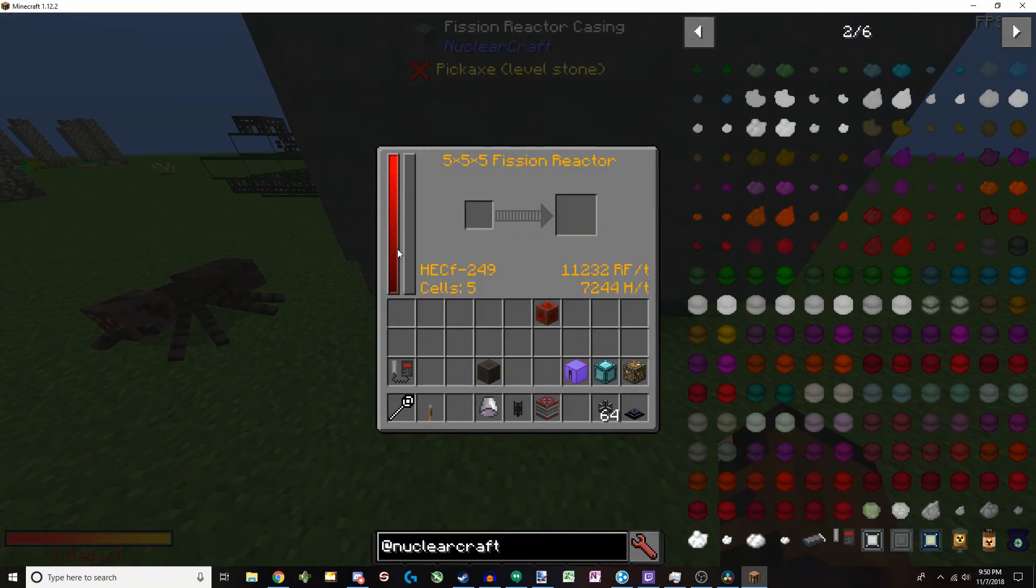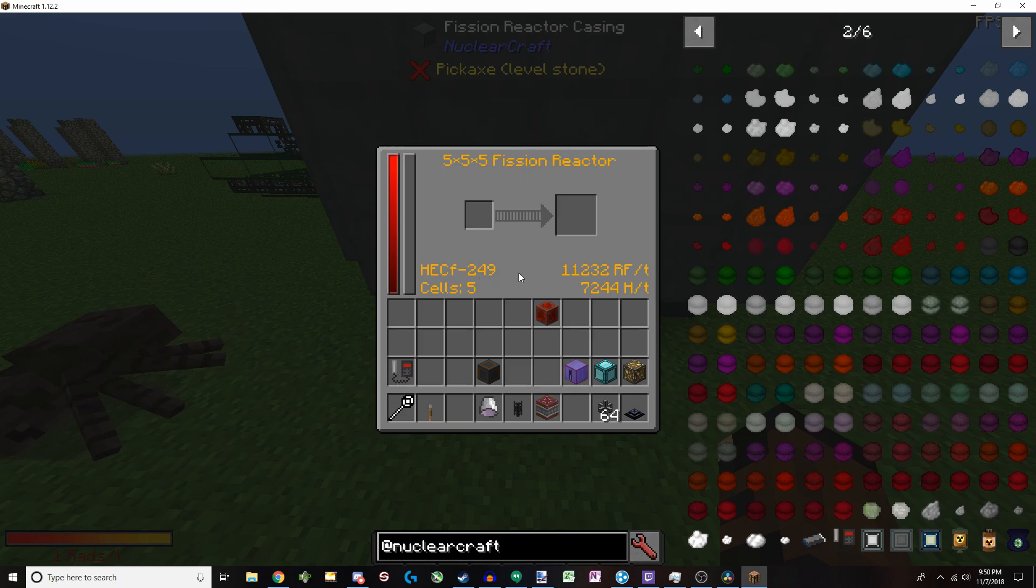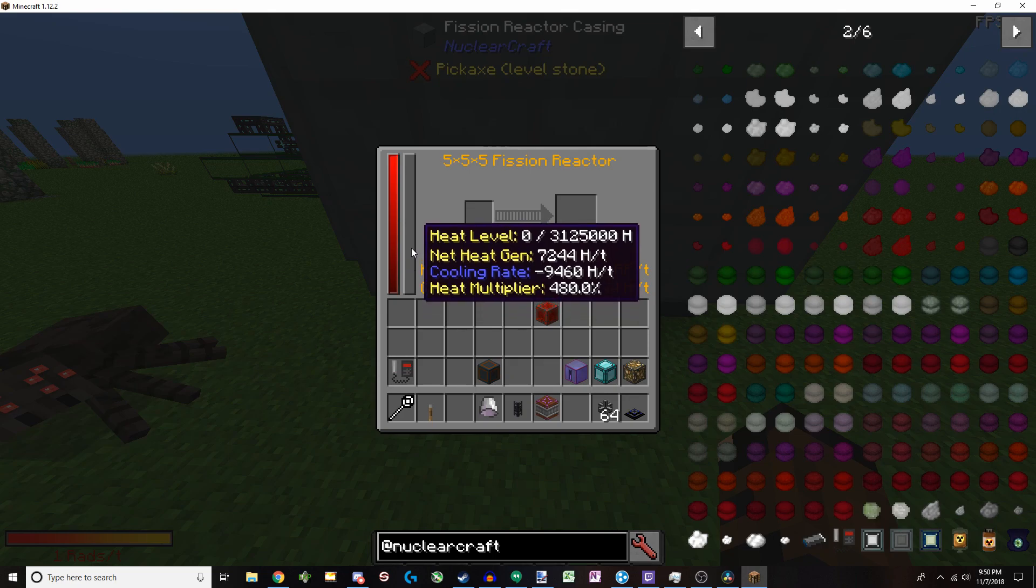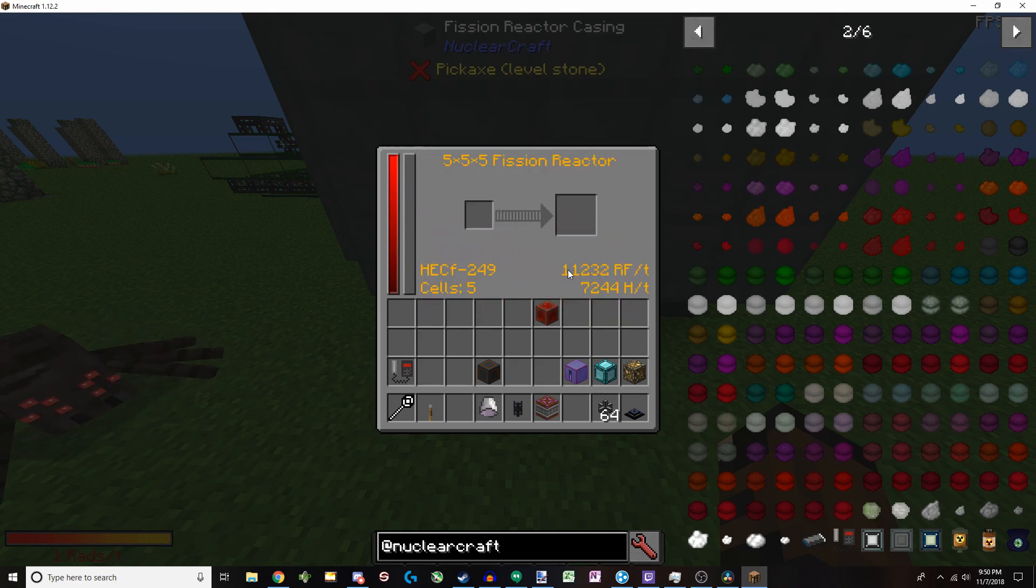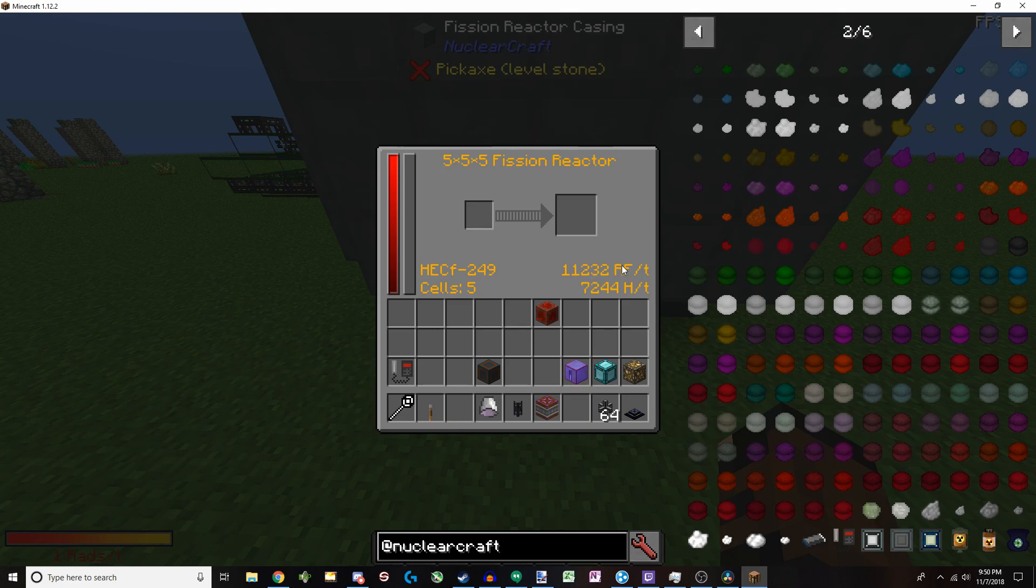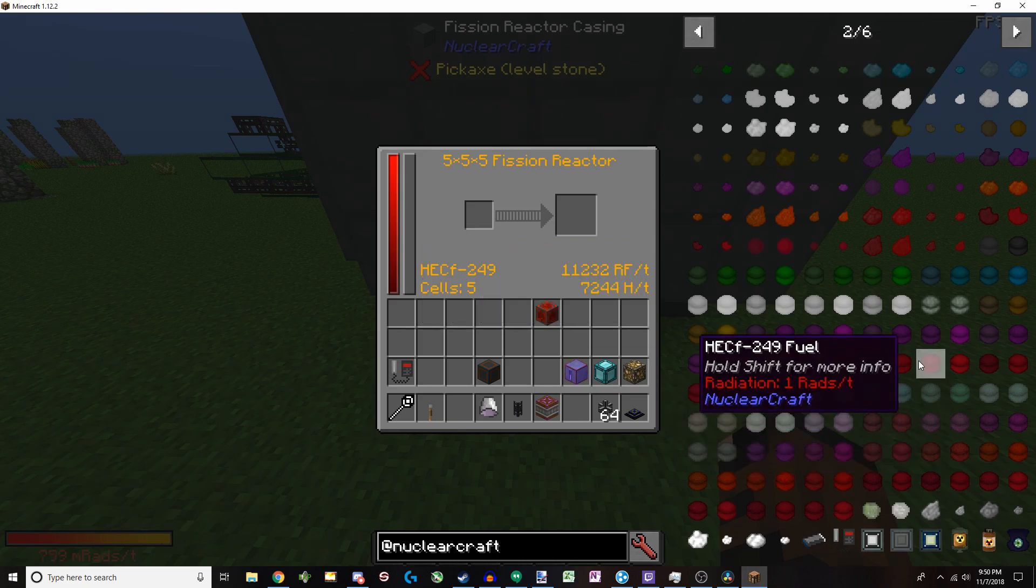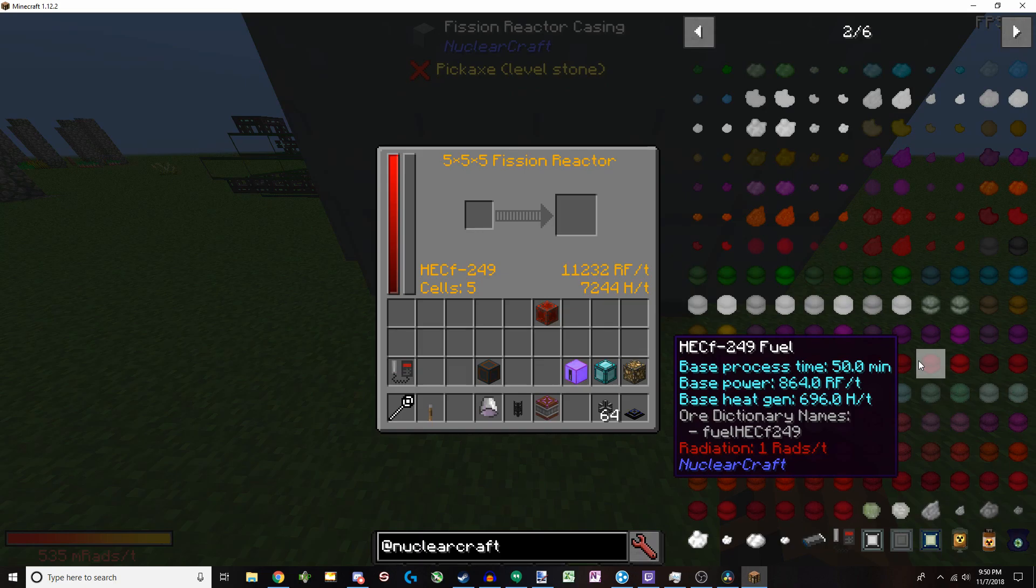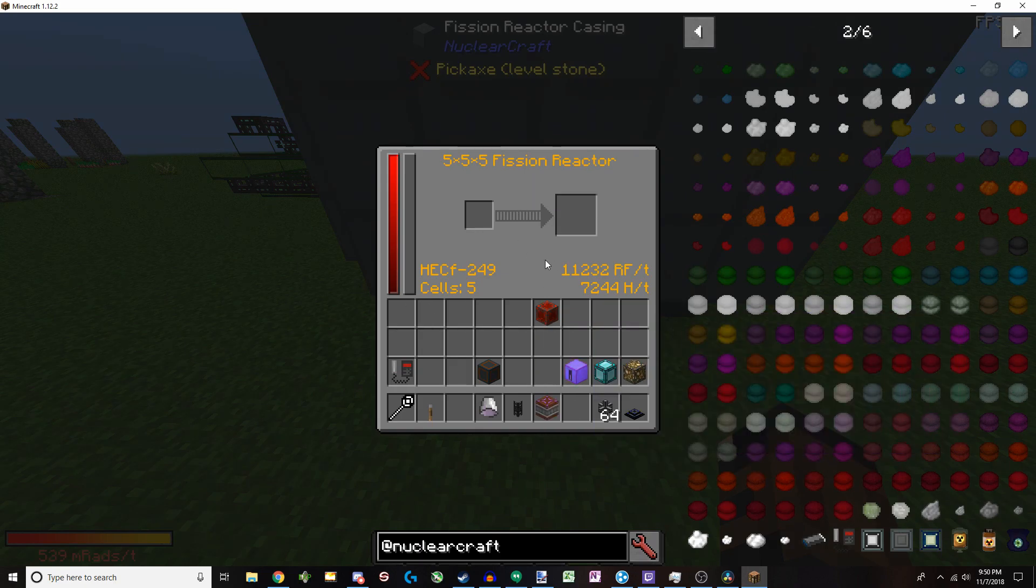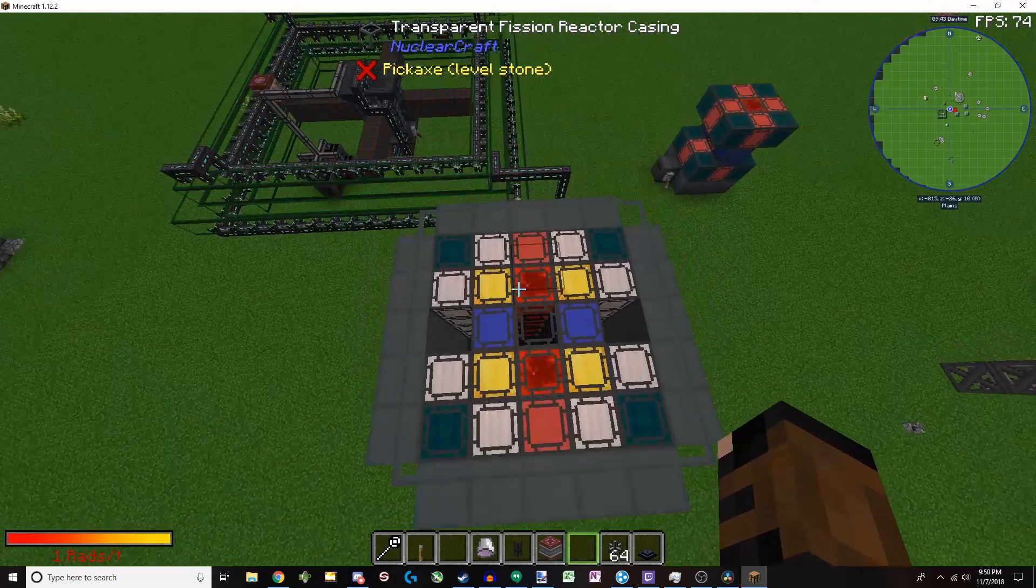But you can see that there's a lot of different things going on here. So first of all, based off this highly enriched Californium 249, we are in excess of 7,000 heat per tick, meaning that this bar will go up and up until it melts down. But we are generating 11,232 RF a tick. Now, if we look at the HECF, which is right about here, we can see that it produces a base power of 864 RF a tick and produces 696 heat per tick. So why are these numbers different? Well, it's based on the reactor design.